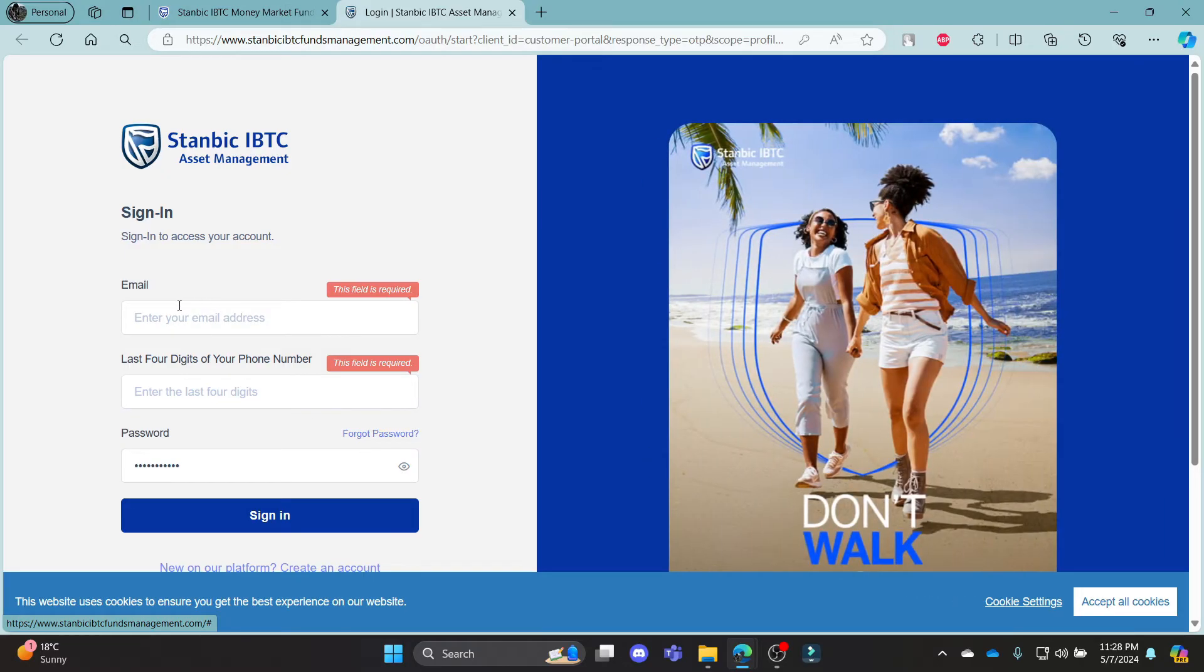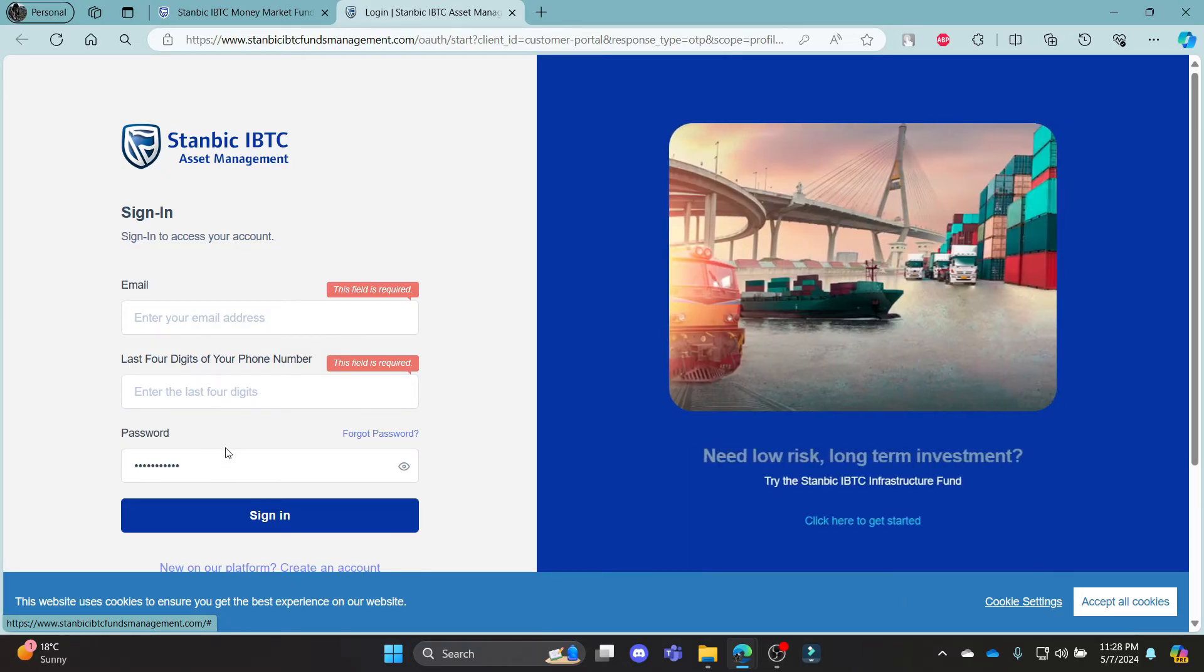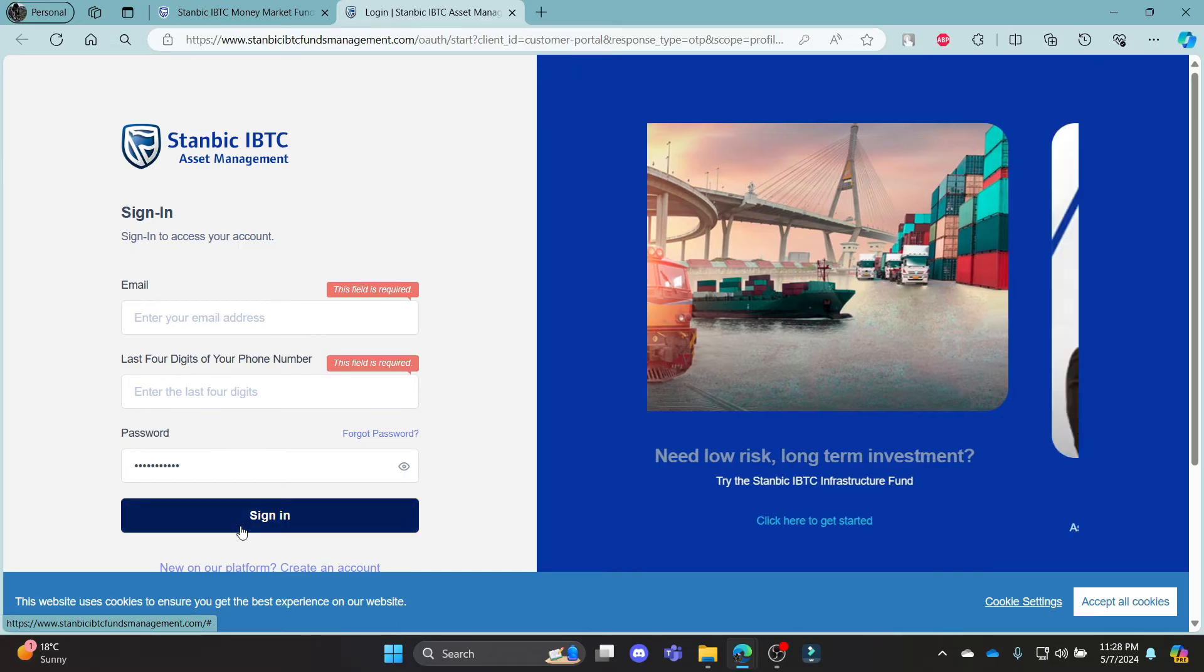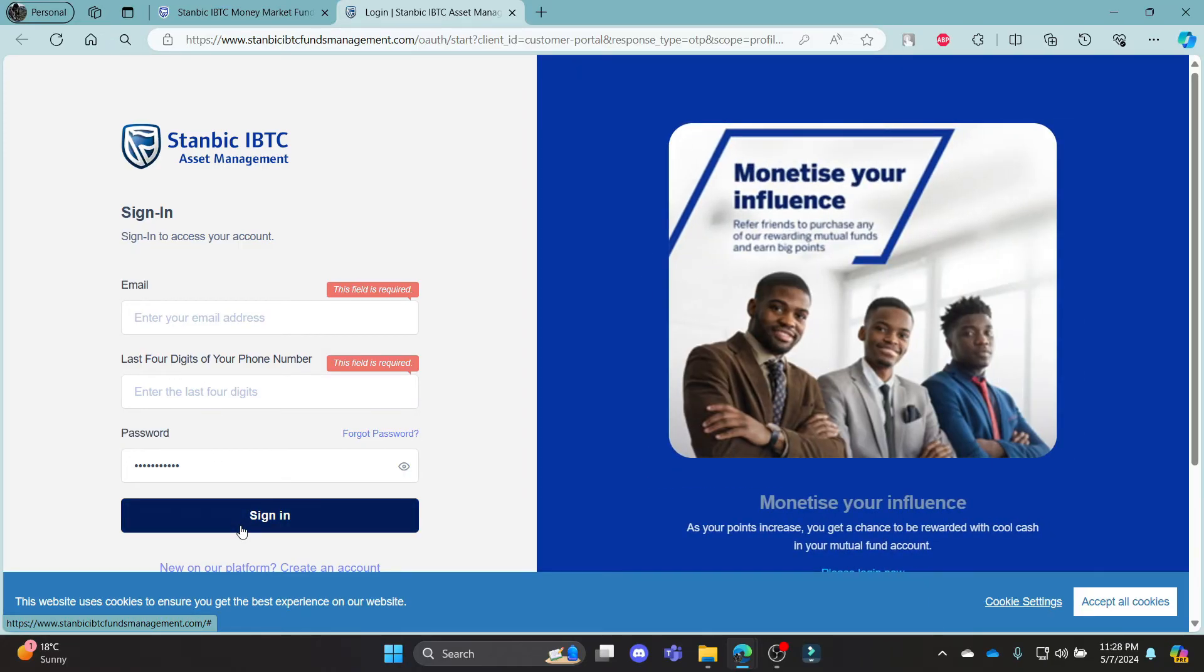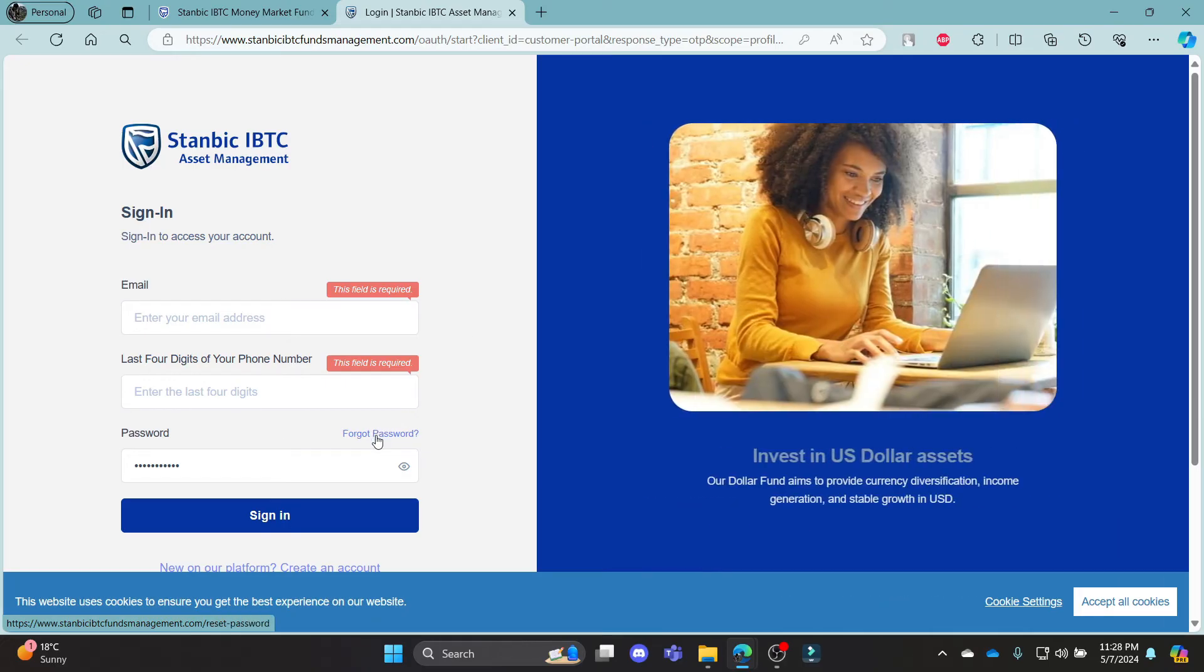After you write down your email address, the last four digits of your phone number and your password, click sign in. This way, you can sign in to your Stanbik Mutual Fund account.